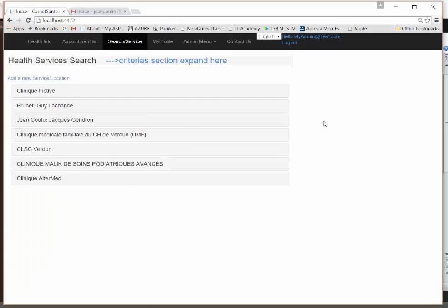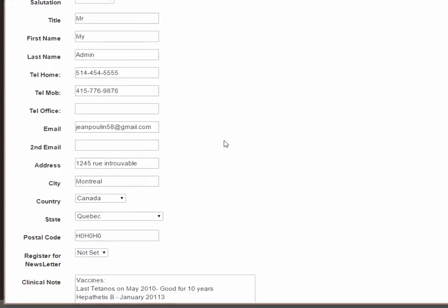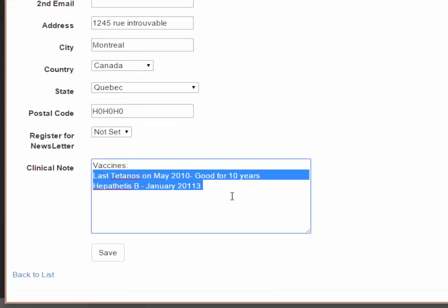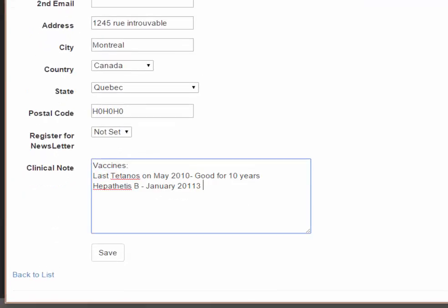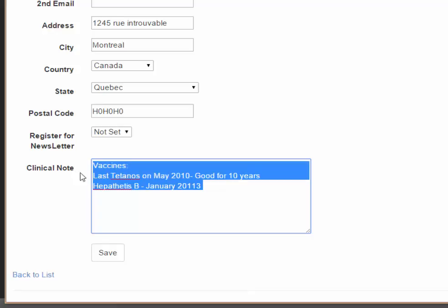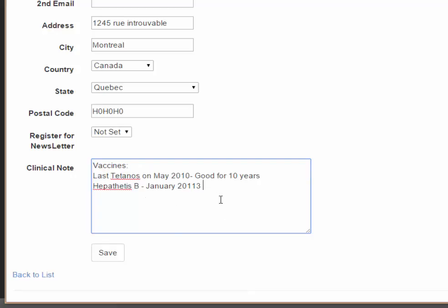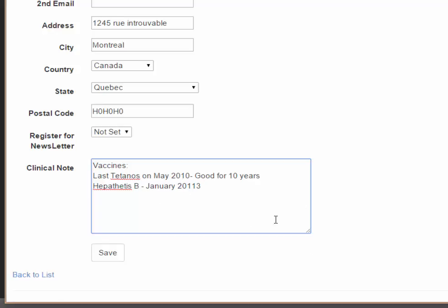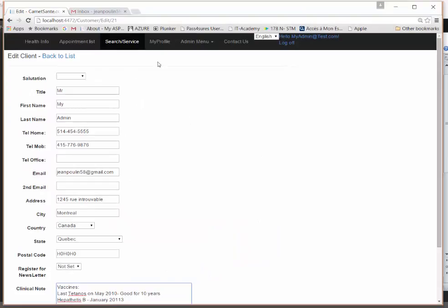In your profile you can write important information such as your vaccines — even if you already keep them in your appointments. These personal notes are encrypted. The clinic also has its own clinical notes that you can view, but you have your own private notes that the clinic cannot see.